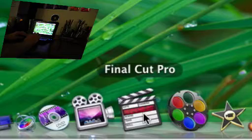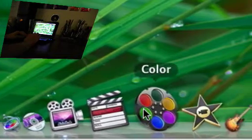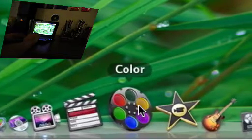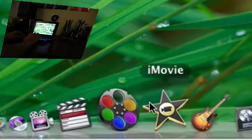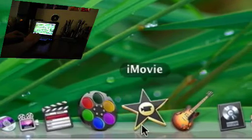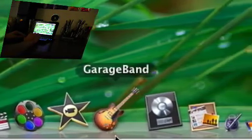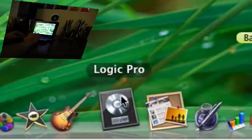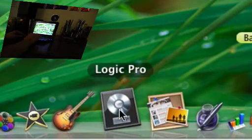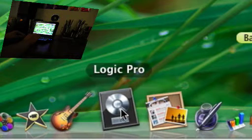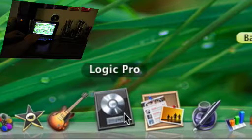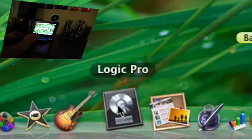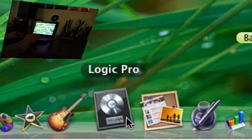And obviously Final Cut Pro. That's like my life. Color, for color correction I think. I haven't actually used that program yet. iMovie 08, unfortunately. GarageBand 08. Logic Pro, another one of my favorite family members. I use this program all the time because I'm always writing music and producing music and putting together songs to finish up my CD that I'm putting out soon.